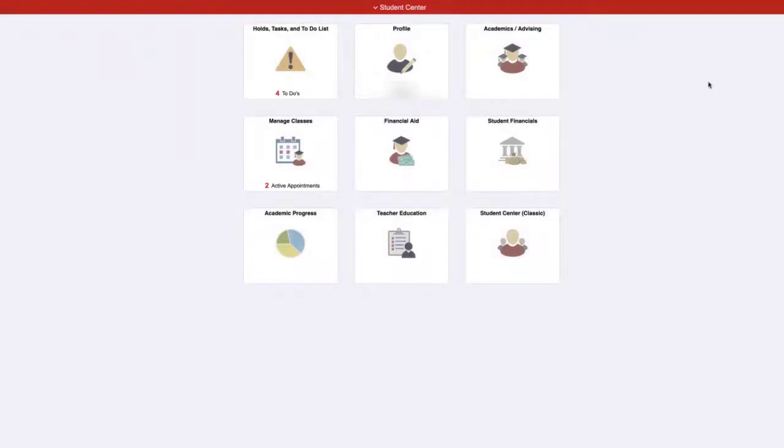This will open your Student Center. The home page of your Student Center contains tiles that can be selected to view information about various aspects of student life.